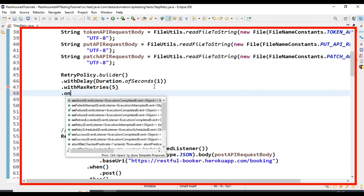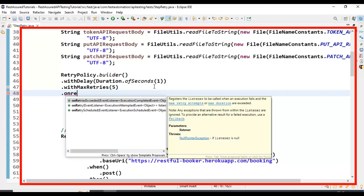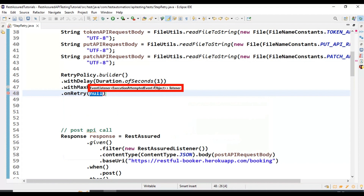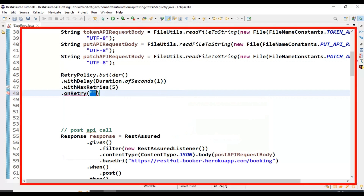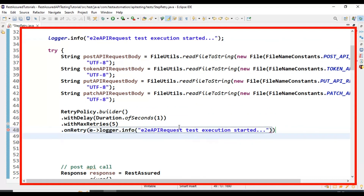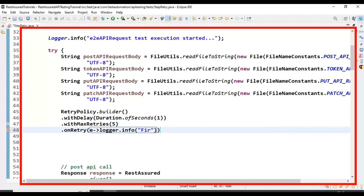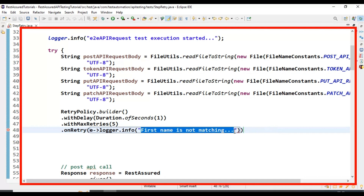After specifying the polling time and maximum number of attempts, we need to call the method onRetry. Here we specify what error message should display when a polling attempt happens. Using the Log4j logger, I will simply print the information to the console output — I will say 'first name is not matching'. This error message will be printed only when there is a failure during the polling interval.